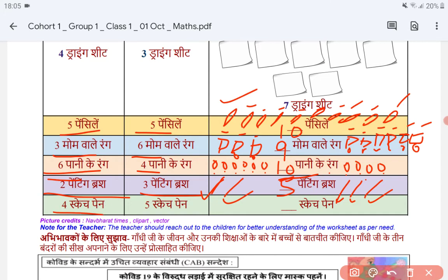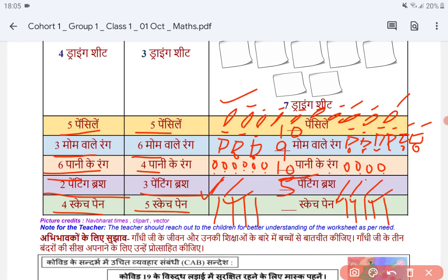Now we have 4 sketch pens in Rana's hand and 5 sketch pens in Rana's other hand. So we draw: 1, 2, 3, 4 — that's Rana's hand. And 1, 2, 3, 4, 5 — that's the other hand. Now we count them all: 1, 2, 3, 4, 5, 6, 7, 8 and this is 9. Total sketch pens is 9.